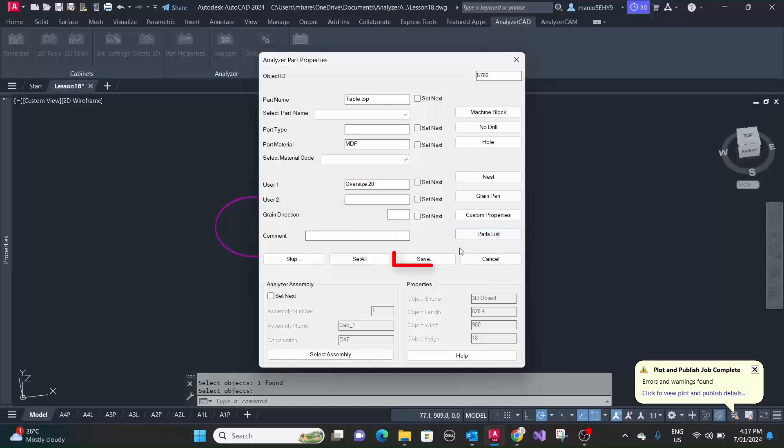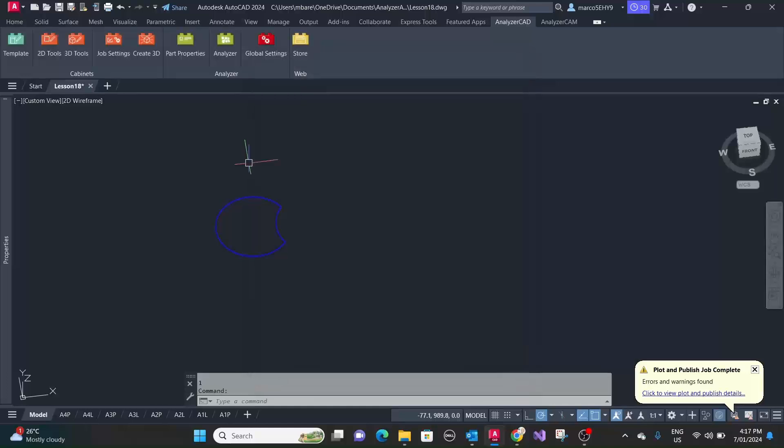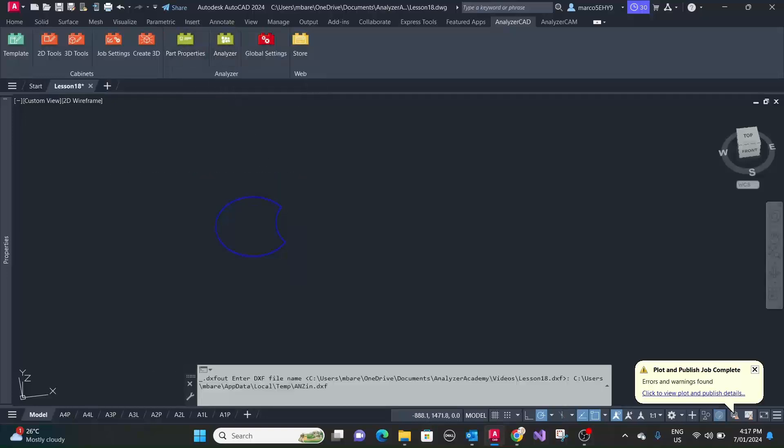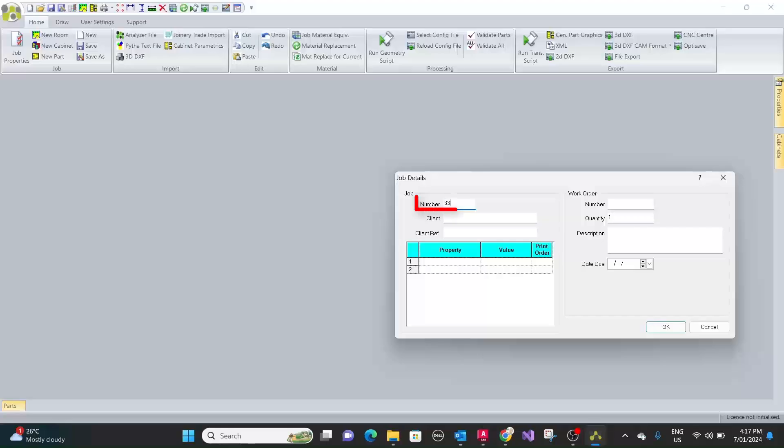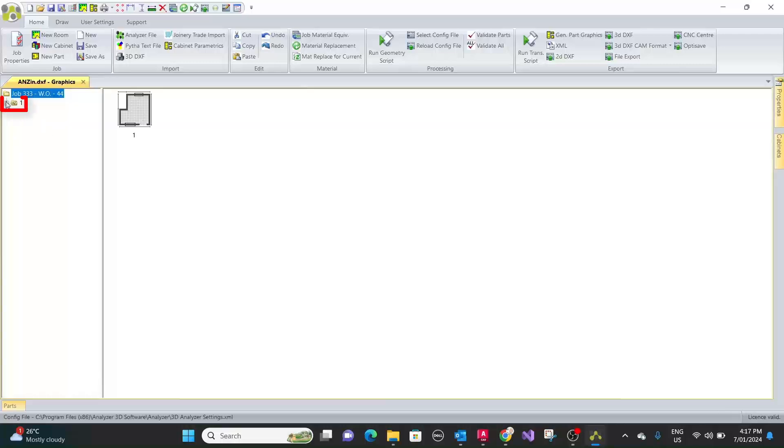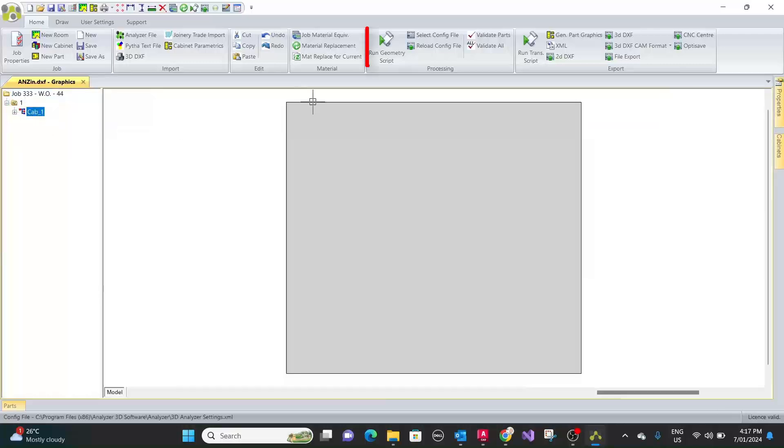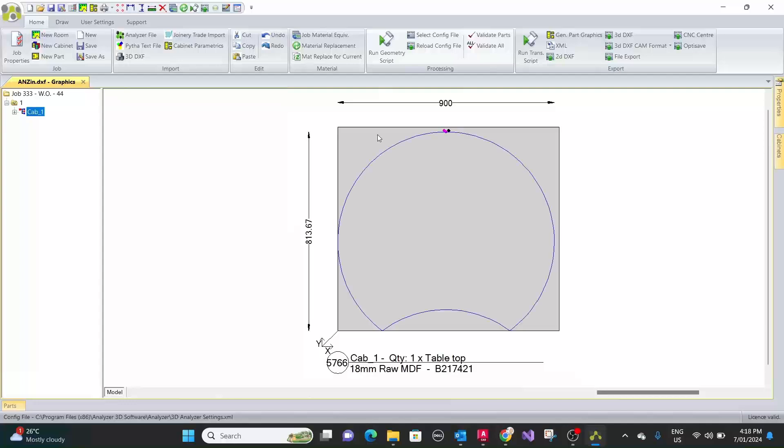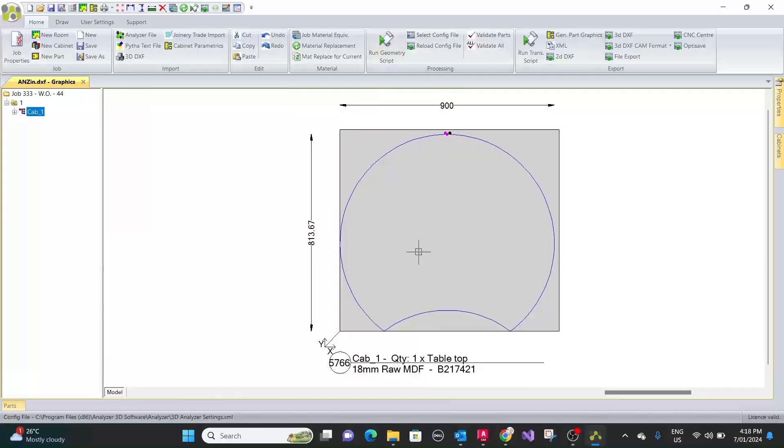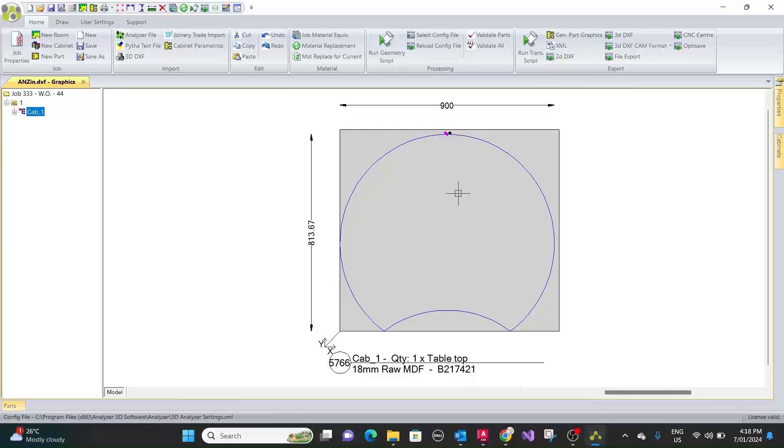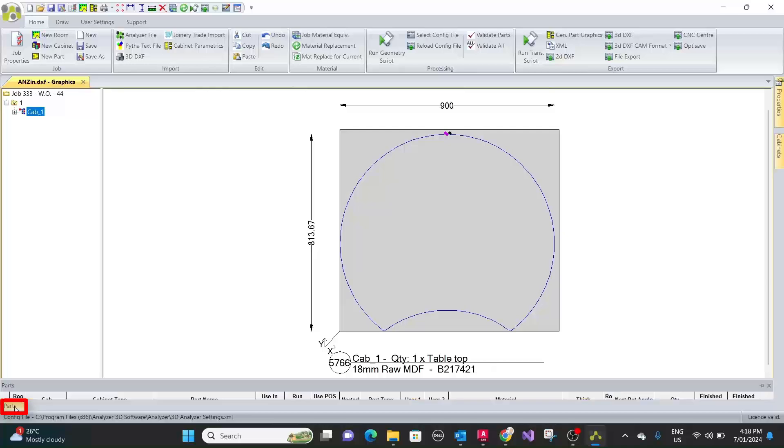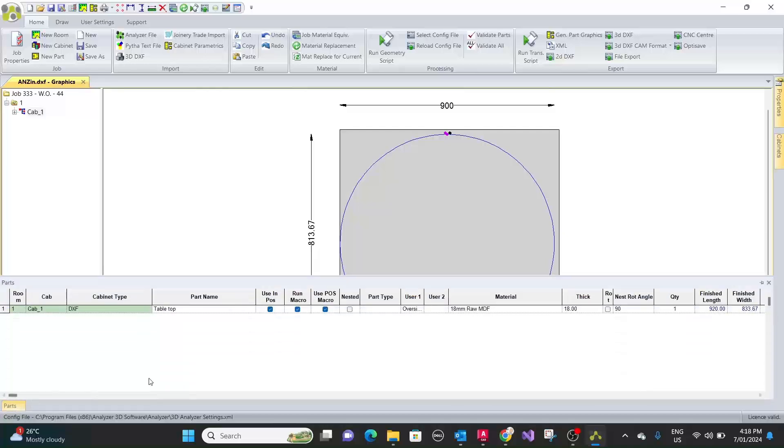Now when we run it through analyzer, now let's run the geometry script. So what happened here now is it's done the panel oversize. The geometry is not quite in the center but don't worry about this. Analyzer cam will take care of that. It will recognize the oversize command and center it. So here in user one we got our oversize of 20 there.